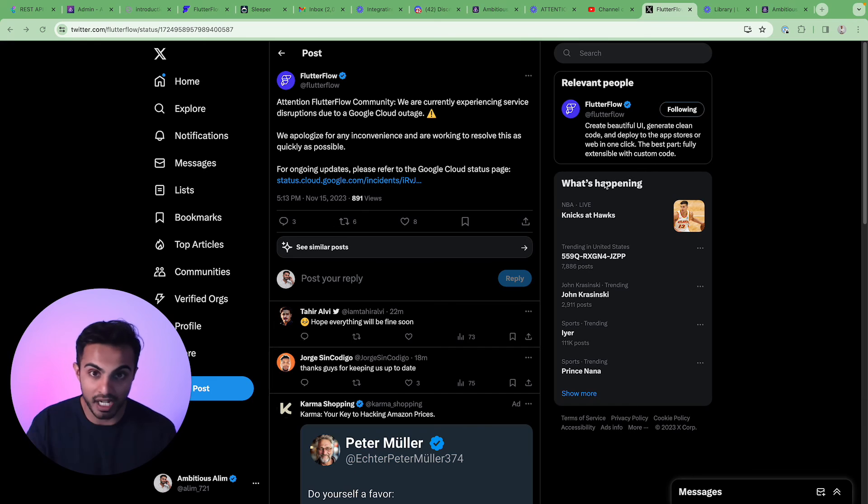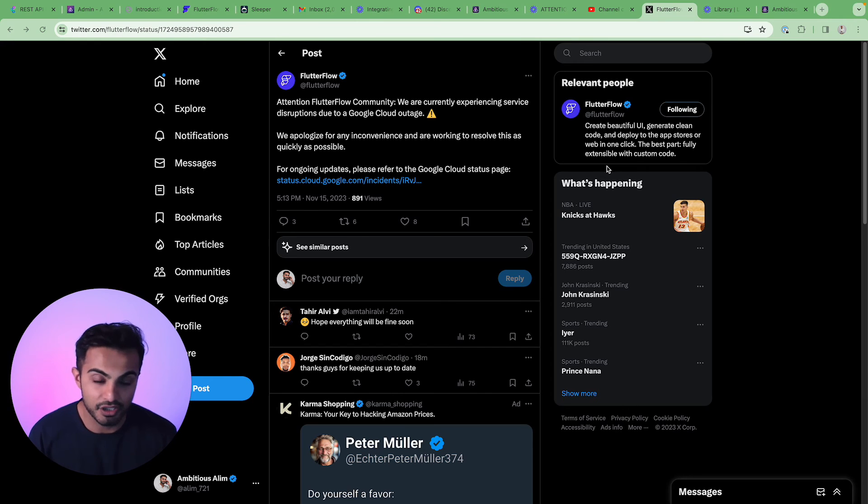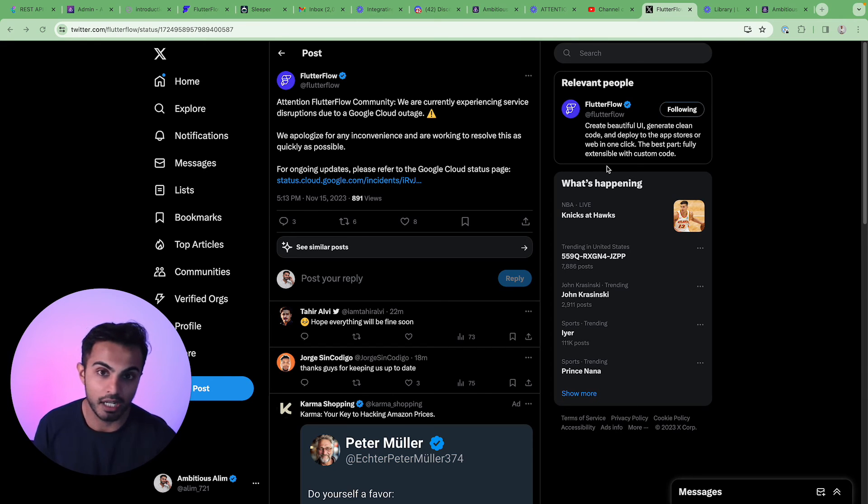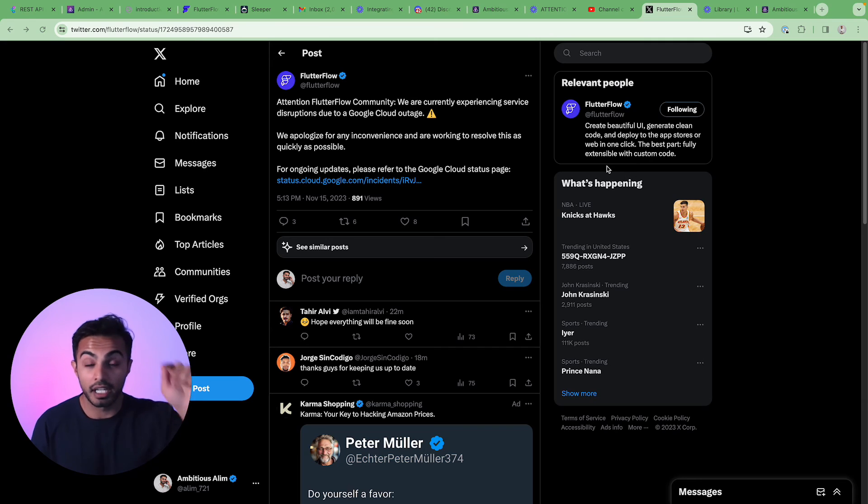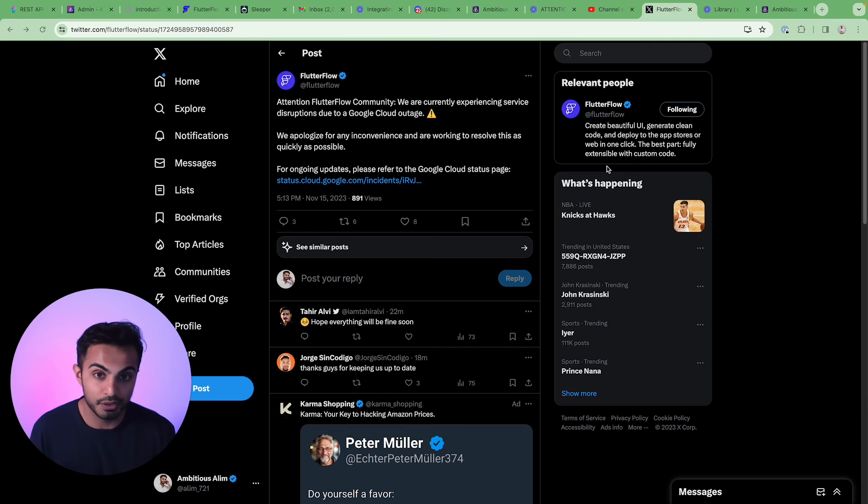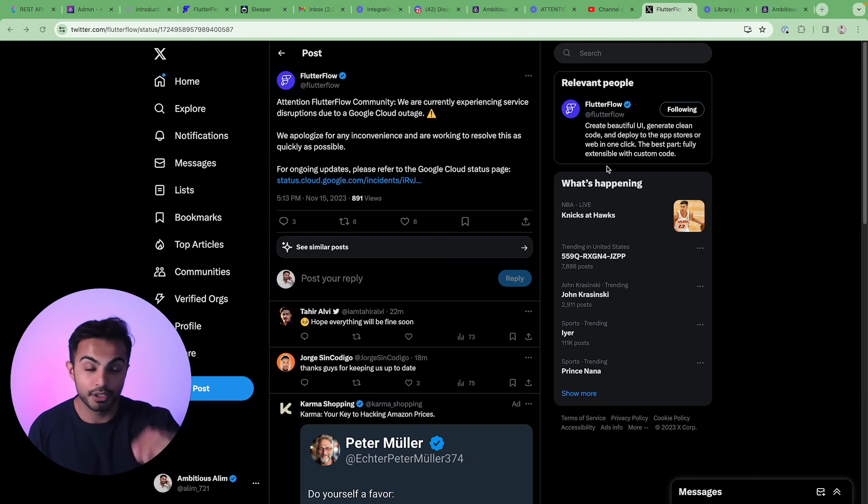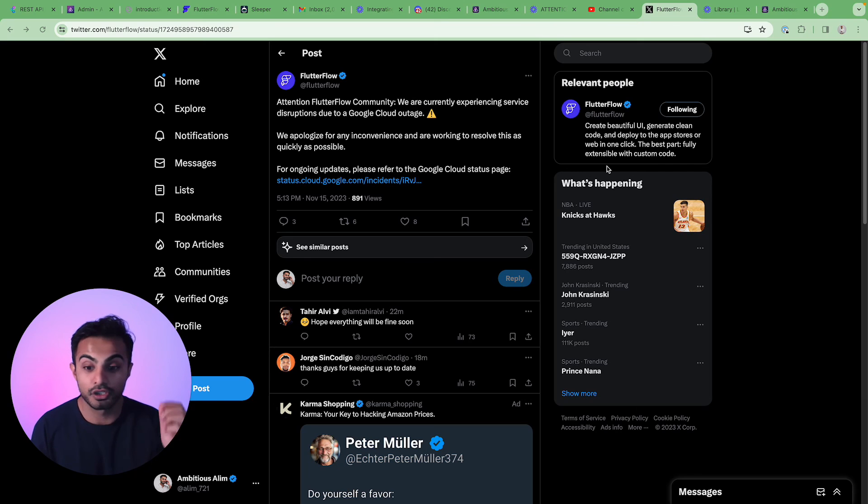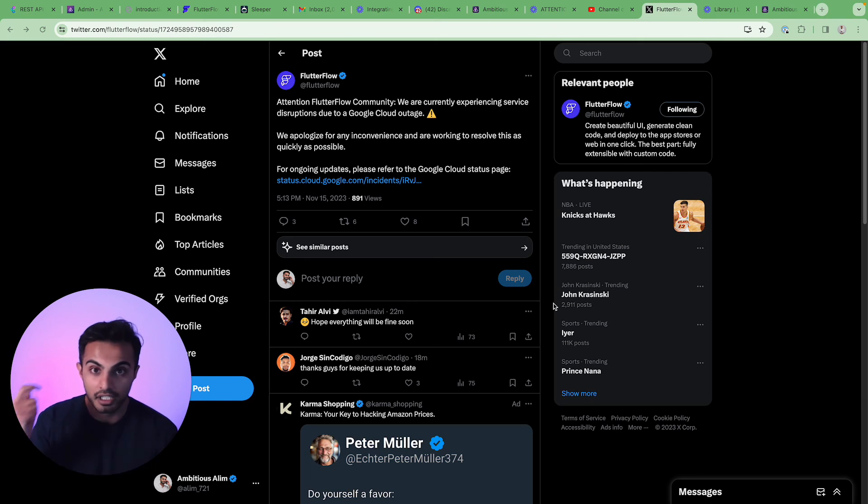This would happen to me at PrizePix. This would happen to me at SeasonShare. And our users were experiencing outages as well. And when you launch your app and you have thousands of users or hundreds of thousands of users, you are also going to have to put out statements like this to ensure that your users know that they will come back online.